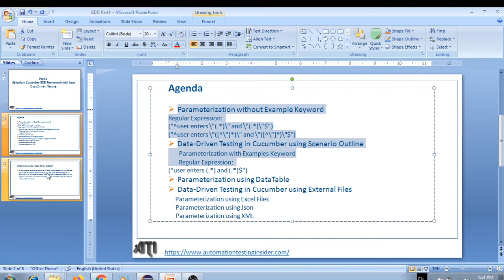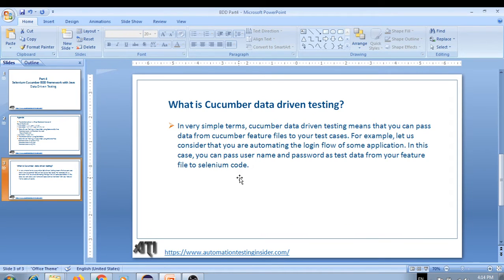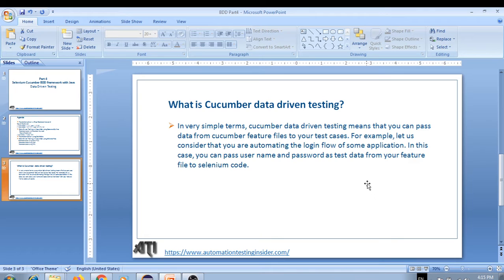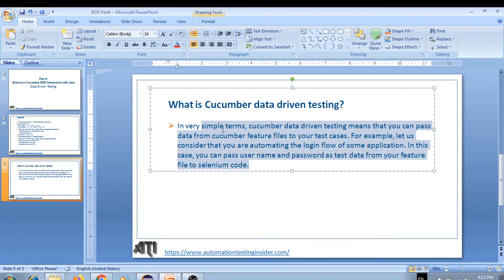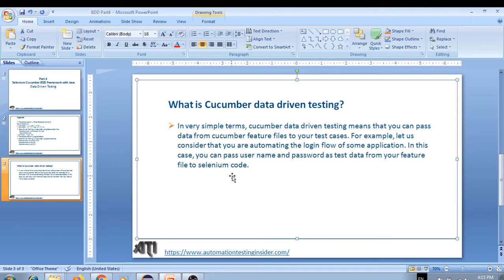What is Cucumber data driven testing? In simple terms, it means you can pass data from Cucumber feature files to your test cases. For example, consider automating the login flow of an application — as seen in previous videos — where we need to enter a username and password. We can parameterize those username and password values by passing them from the feature file to the Selenium code.